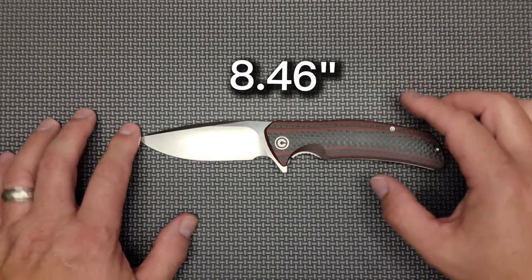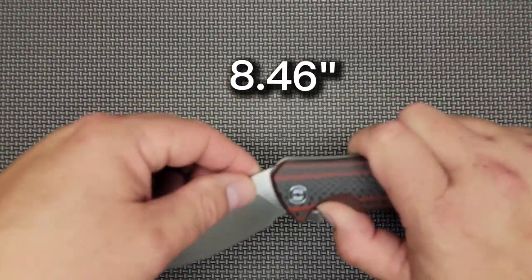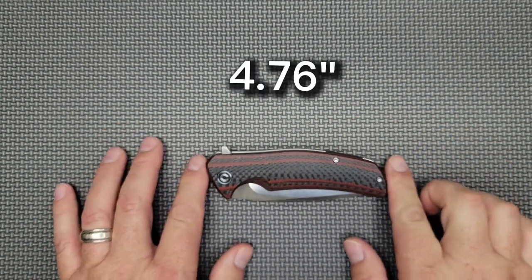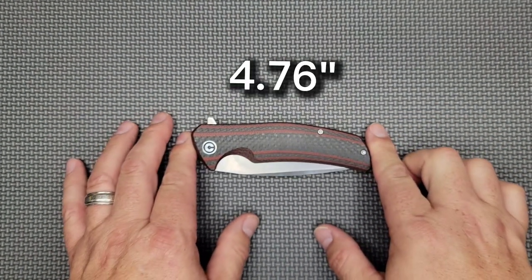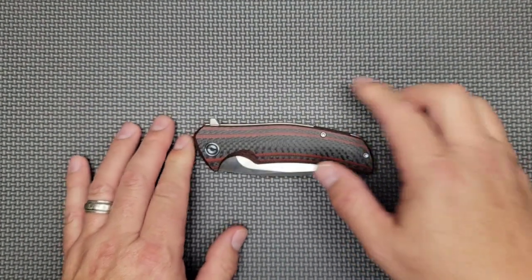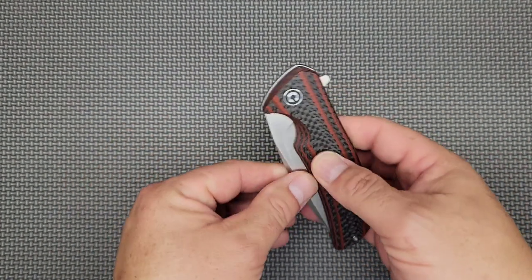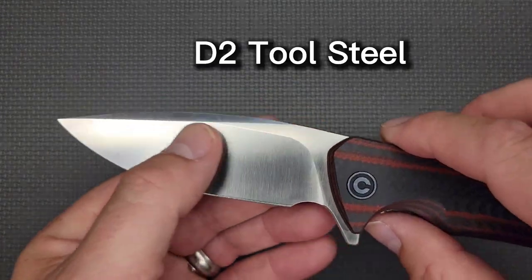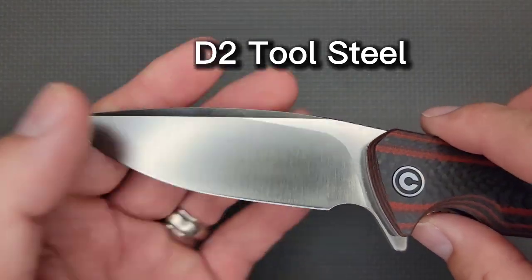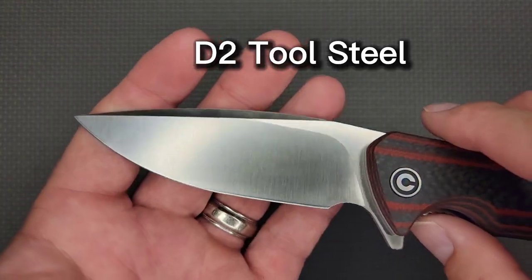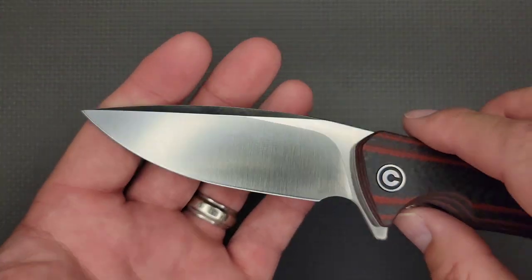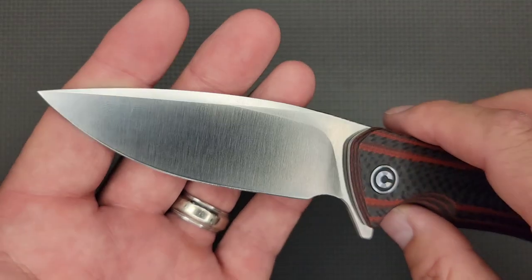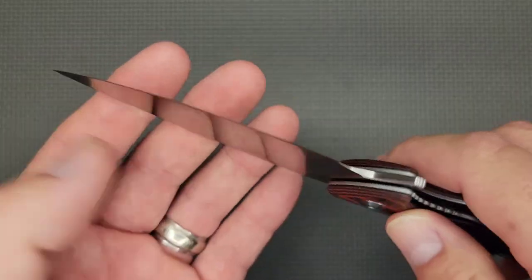Your overall length is 8.46 inches. Your closed length is 4.76 from here to here. Your blade material is D2. They claim the hardness is 59 to 61 HRC. I don't do that kind of testing, I'm not that big time.